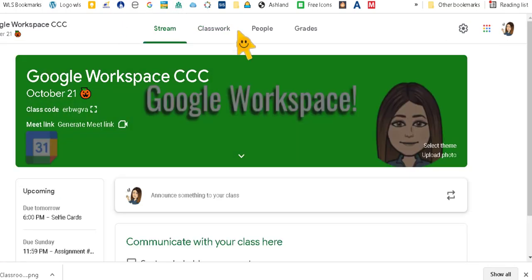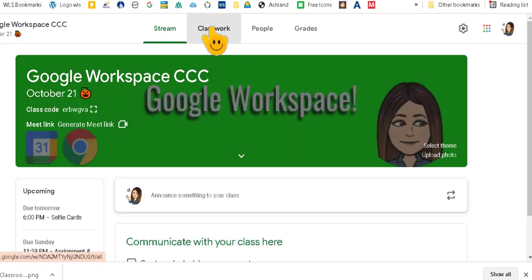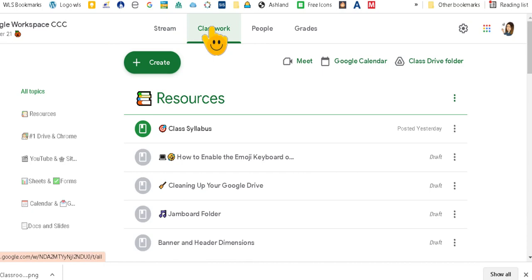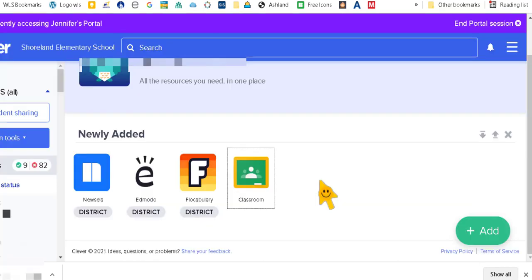But I wanted all of my kids to go right to the classwork page, and that's the way I set that up. So that's how you add a classroom link.